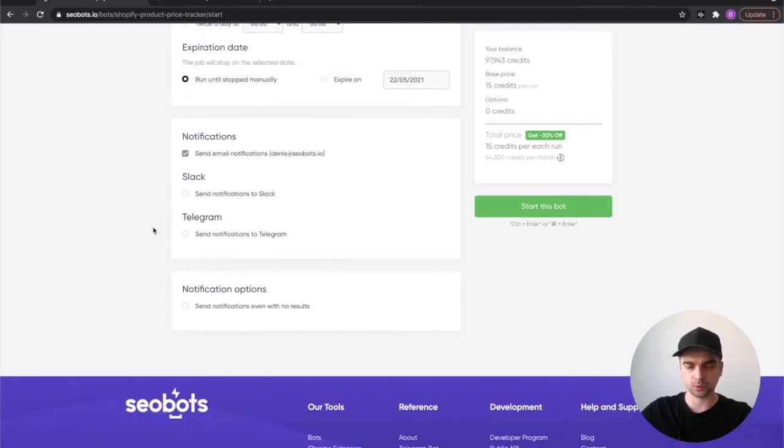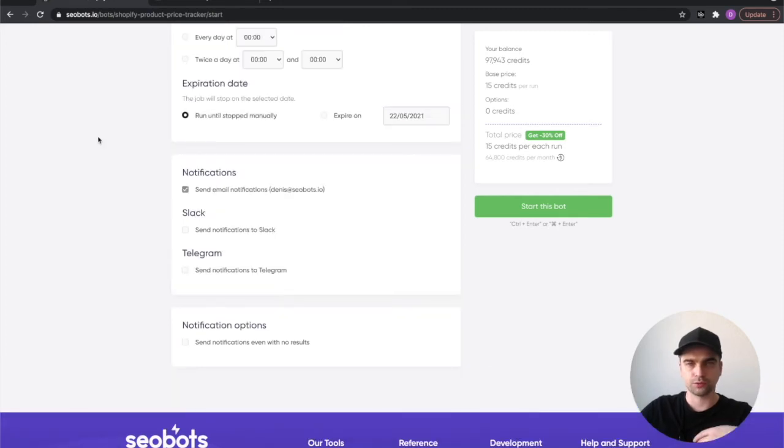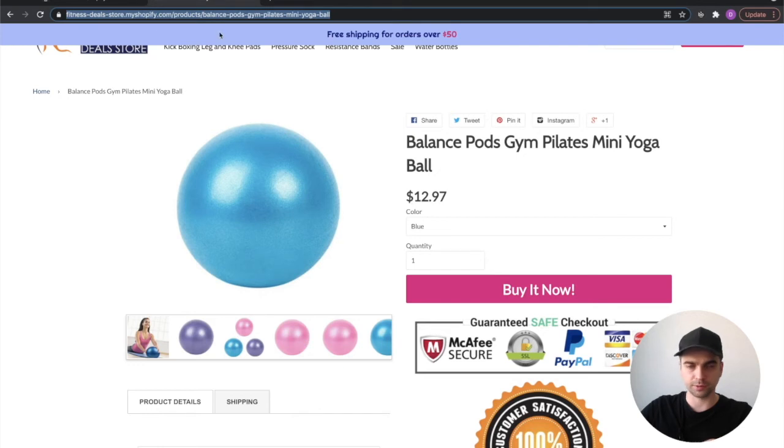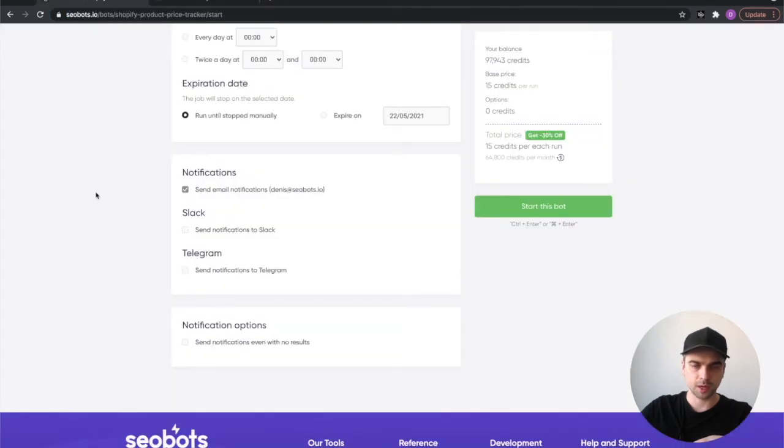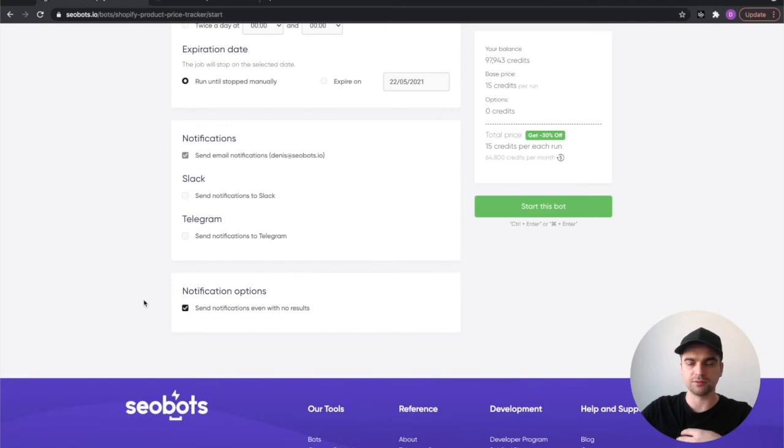One last extra option that we provide is sending a notification even on no price change. So for example, if the bot runs the check and the price of this balance pod remains the same, you can check this checkbox and you will get a notification even though there was no price change.